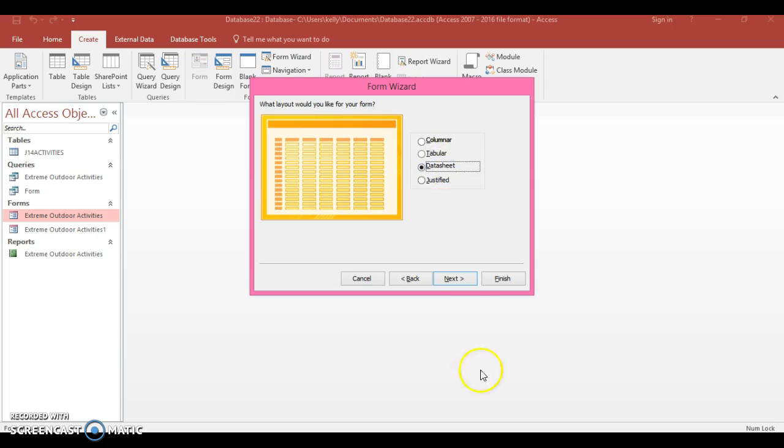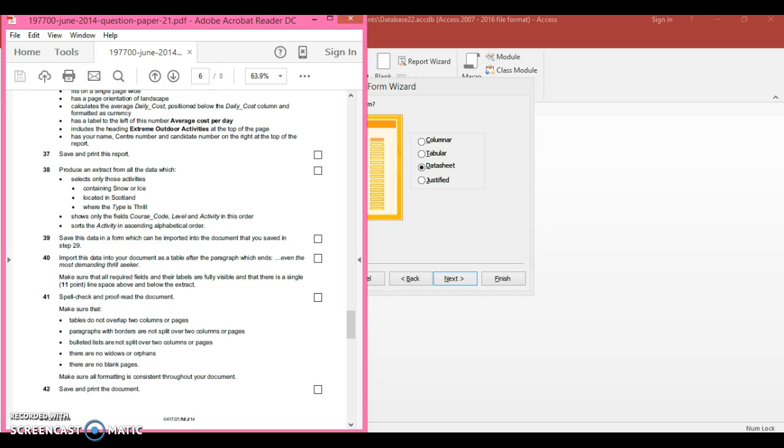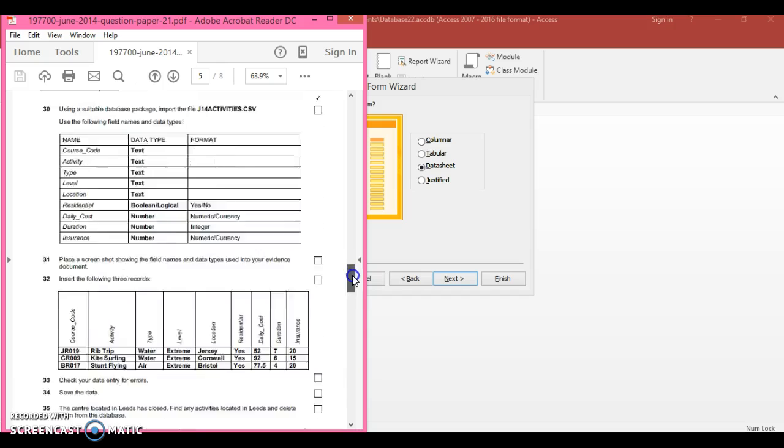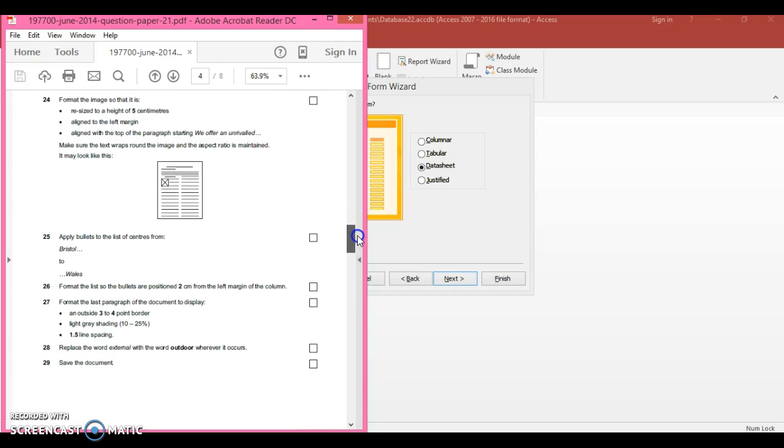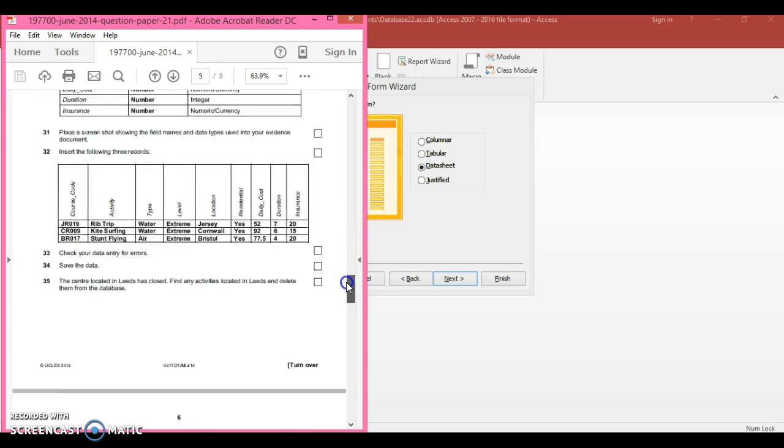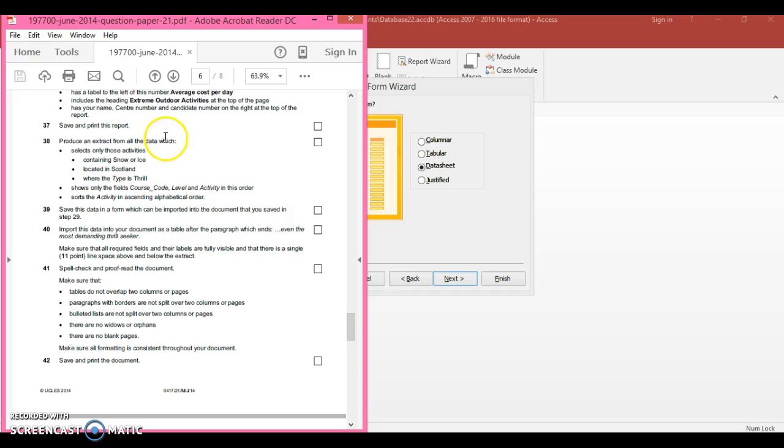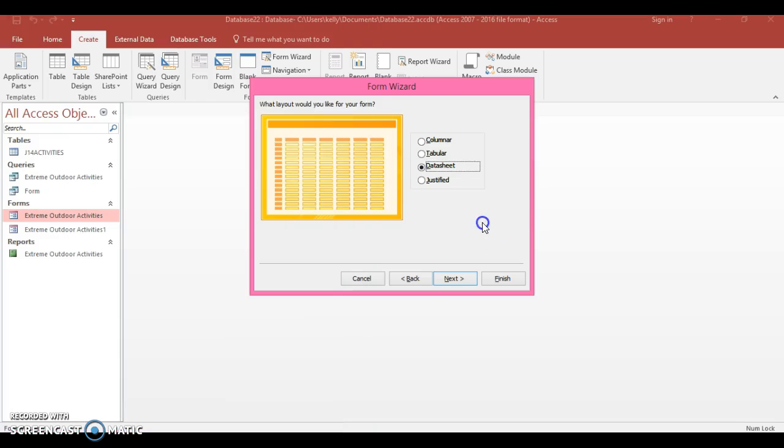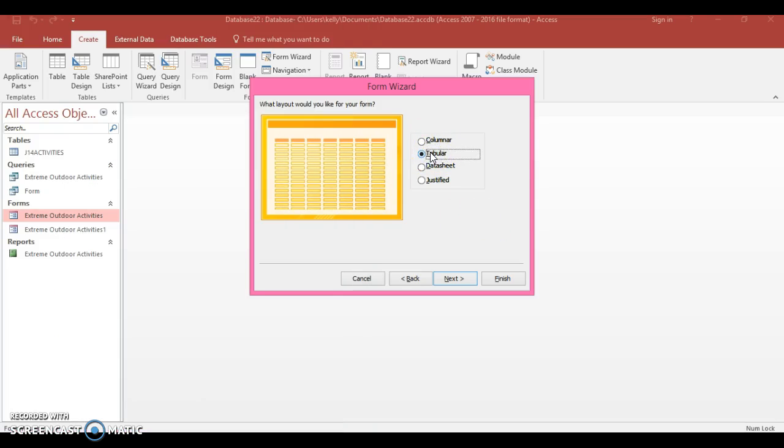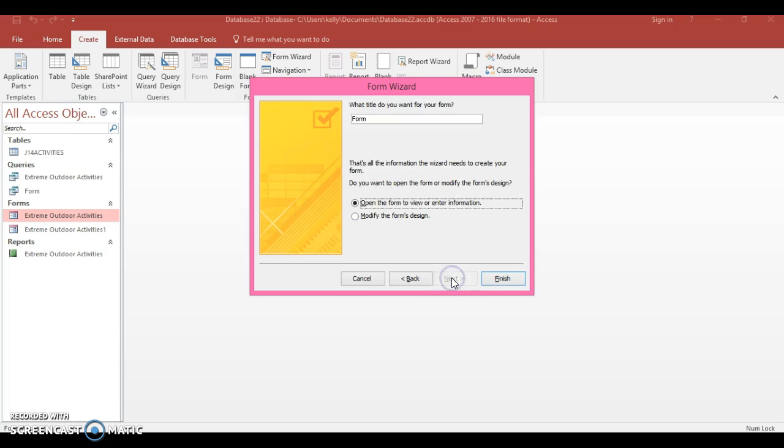The reason I'm selecting datasheet - I've read on ahead, it says save the data into a form which can be imported into a document that you saved in step 29. If you go up to step 29, you can see it's a Word document. This is going to be put into a Word document. They want it to look like a table, so that's why I'm selecting datasheet view or I could select tabular. I'm going to go to next and finish.